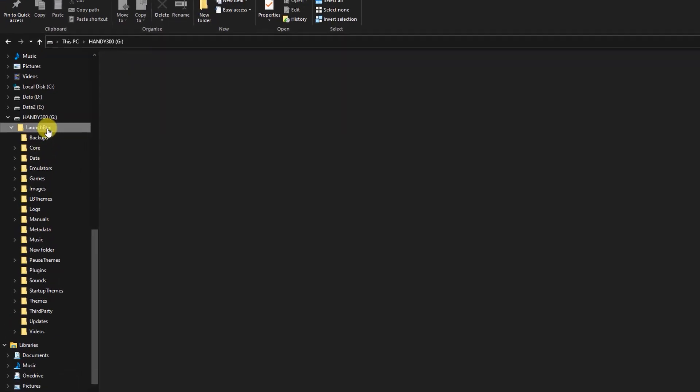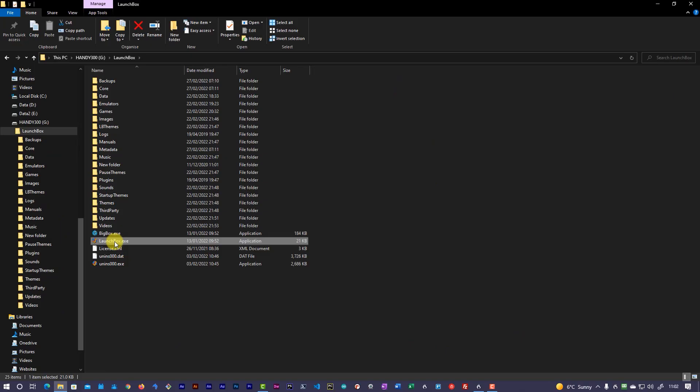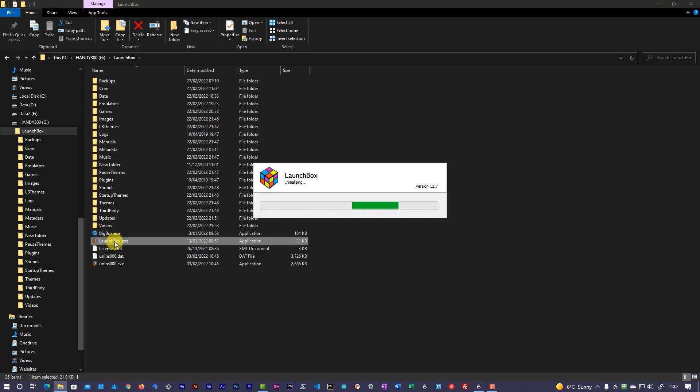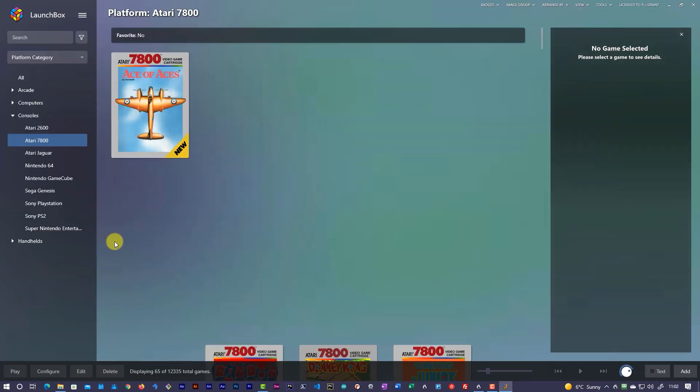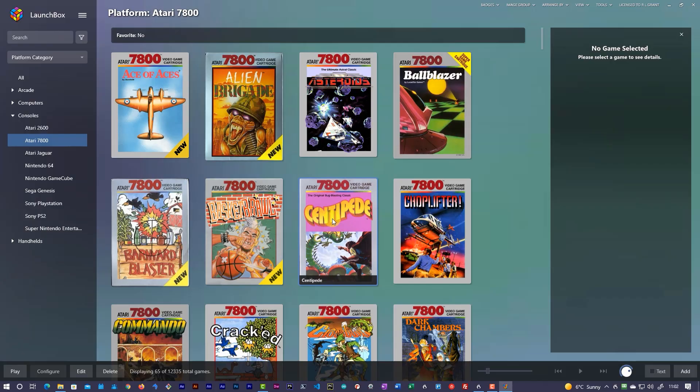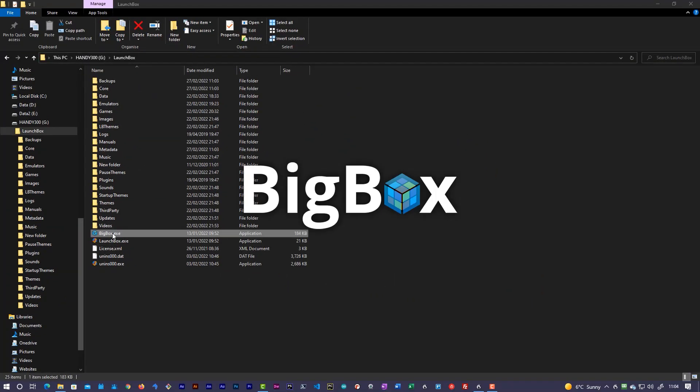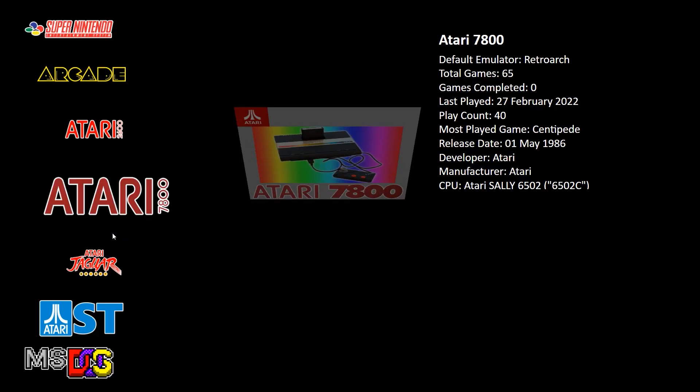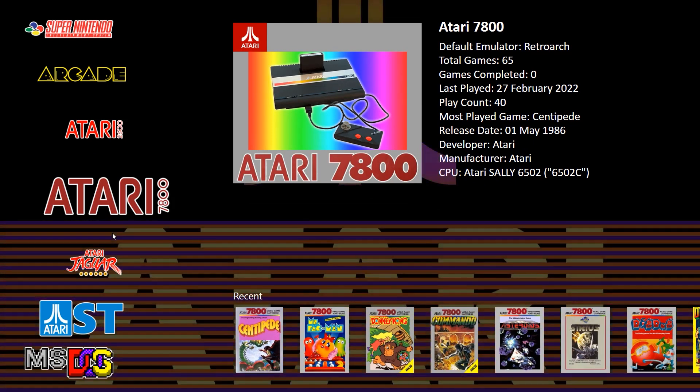To start LaunchBox, you just need to navigate to the LaunchBox folder on the USB stick. In there, you'll find the launchbox.exe file. Just double-click this and the application will start. If you've added a license for LaunchBox, you'll also be able to run BigBox, which is the full screen retro gaming center version.